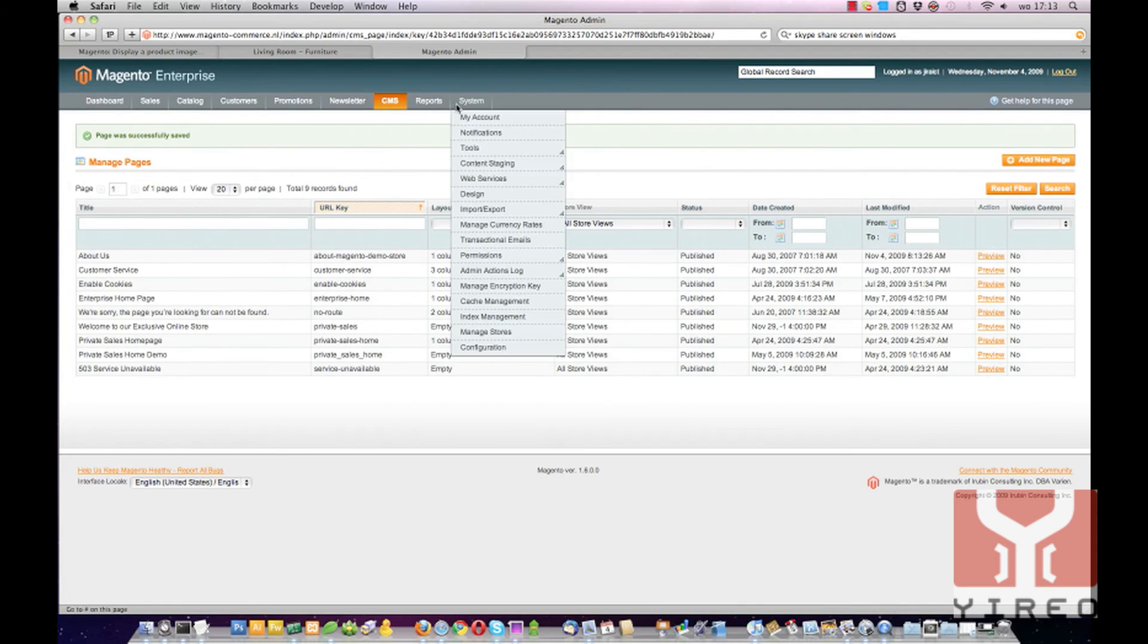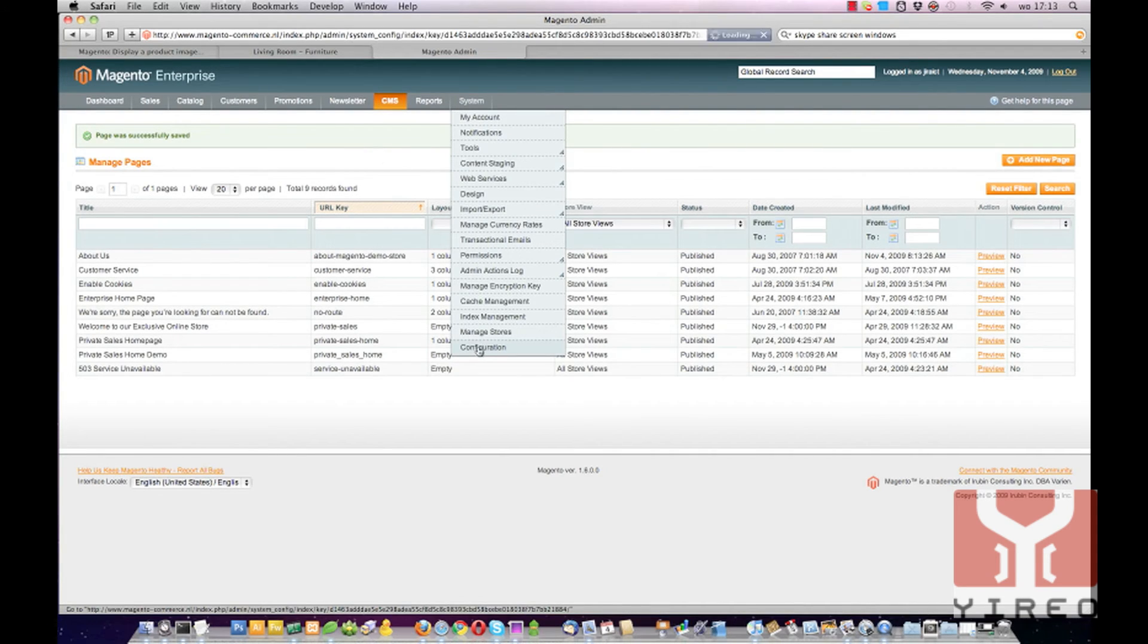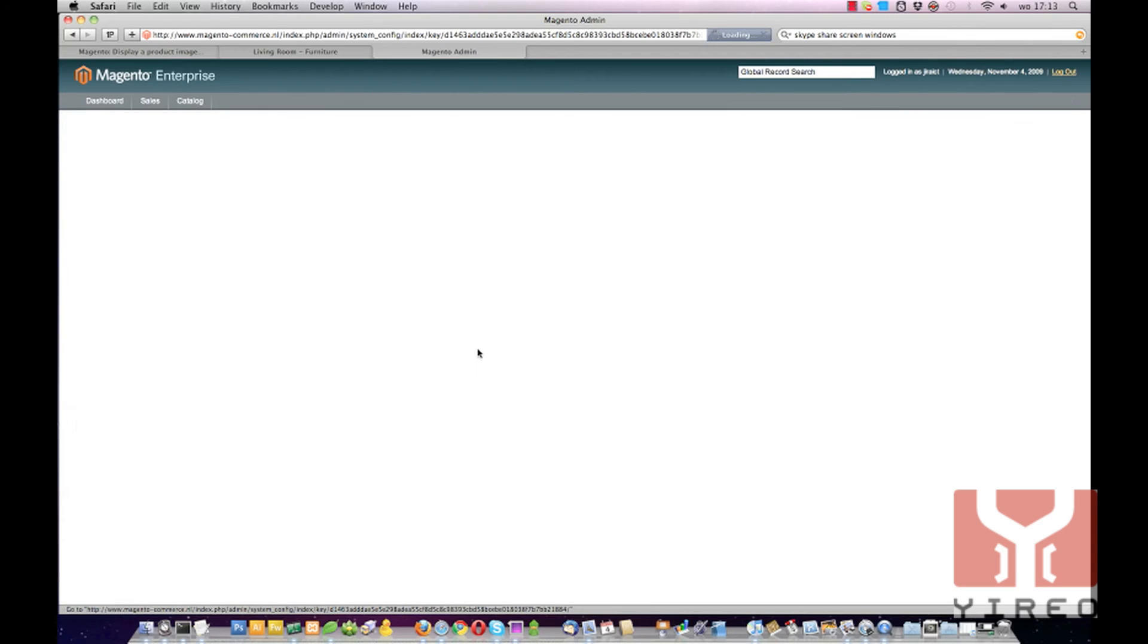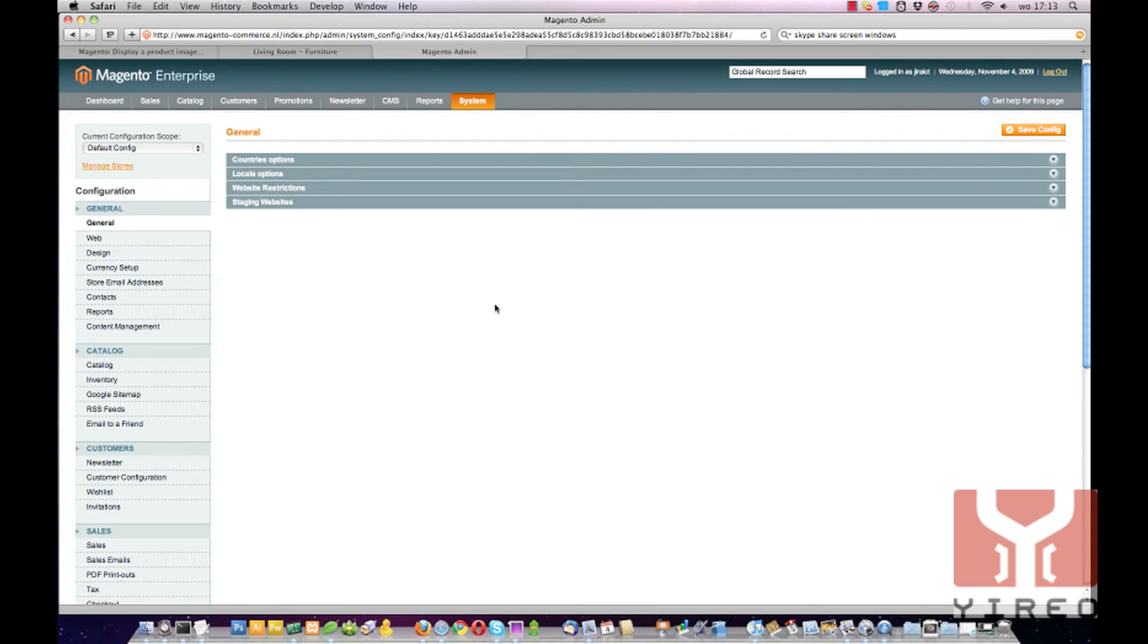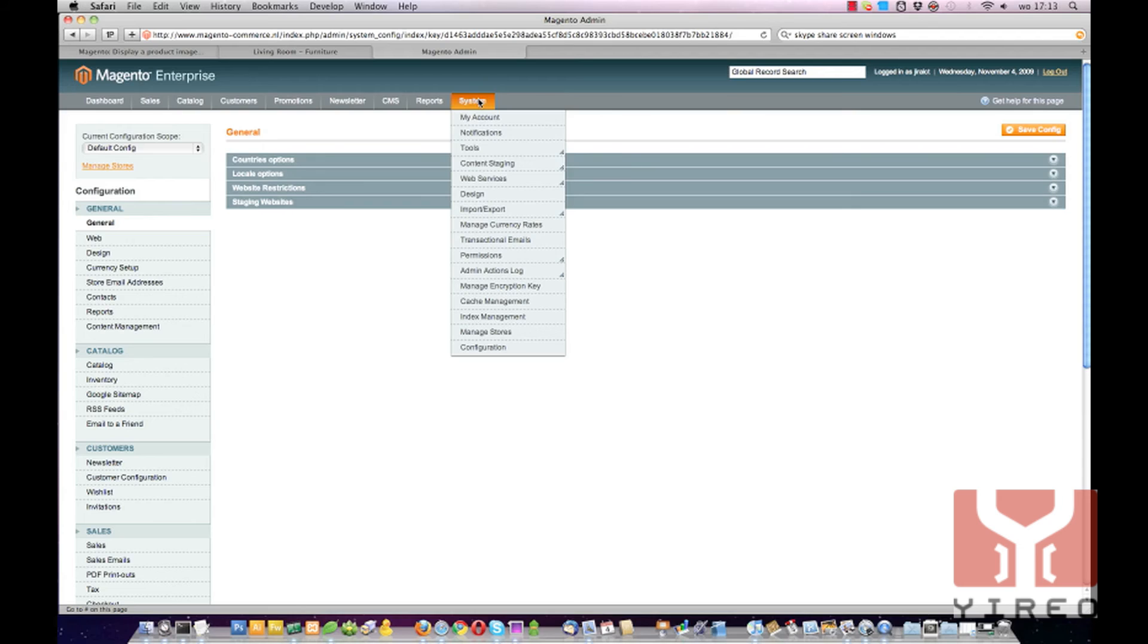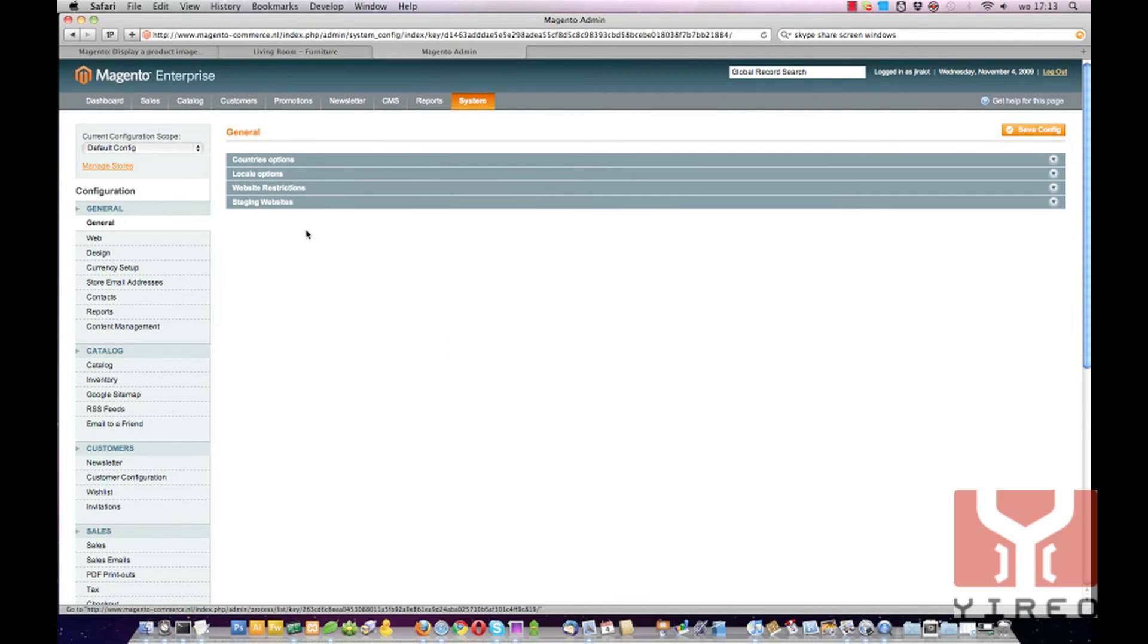Since this page PHTML file is loaded into a new template, I have to pinpoint our Magento installation to this new template. So therefore, go to System, Configuration, and then go to Design.